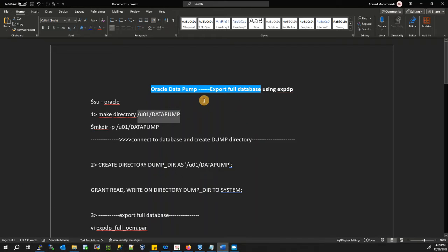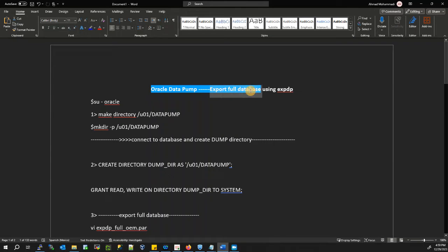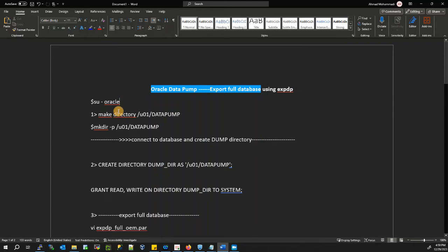Hello everyone, welcome back to one of our Oracle Database DBA tutorials. Today we're going to learn Oracle Data Pump — specifically how to export the full database using expdp.